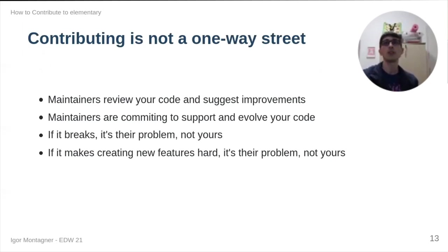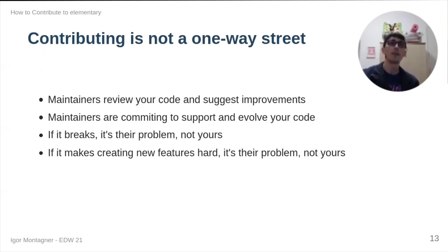When you send a pull request, a maintainer has to review your code. They will suggest improvements. But they are also committing to support your code and evolve it for future releases.